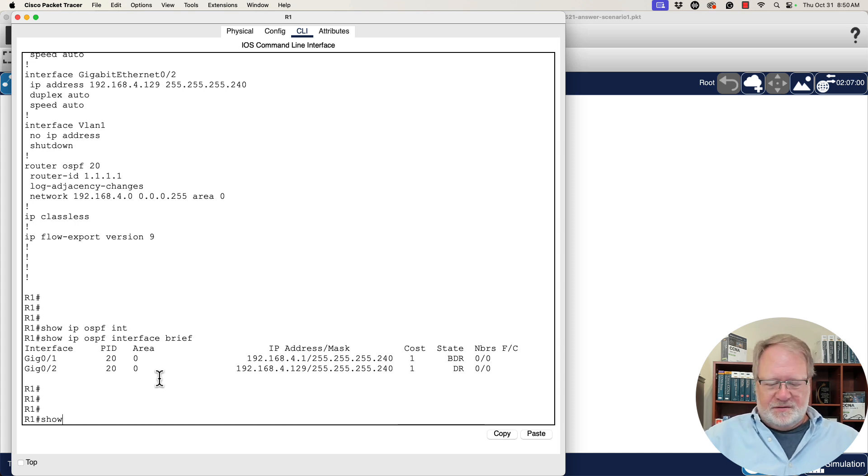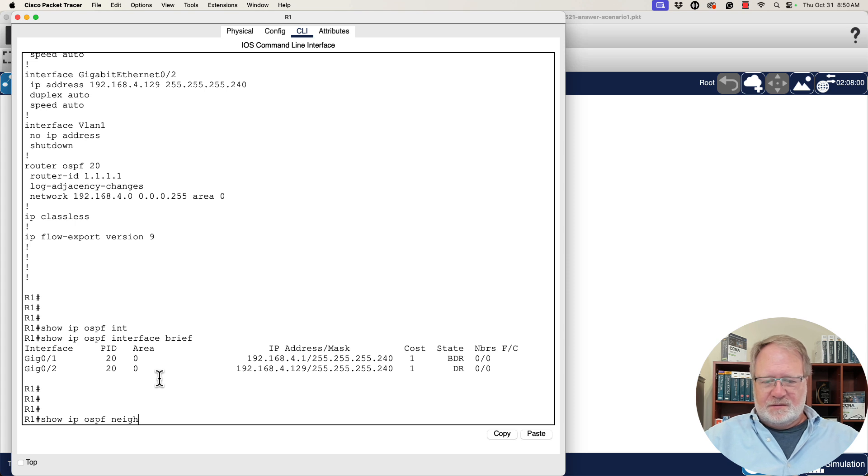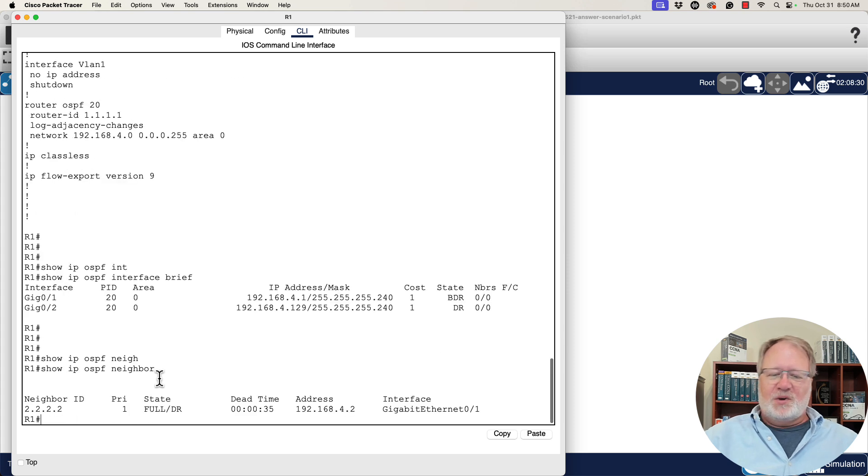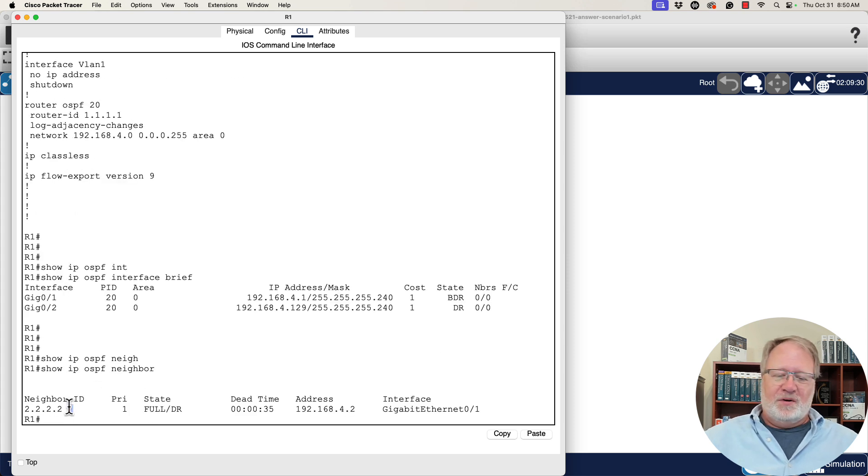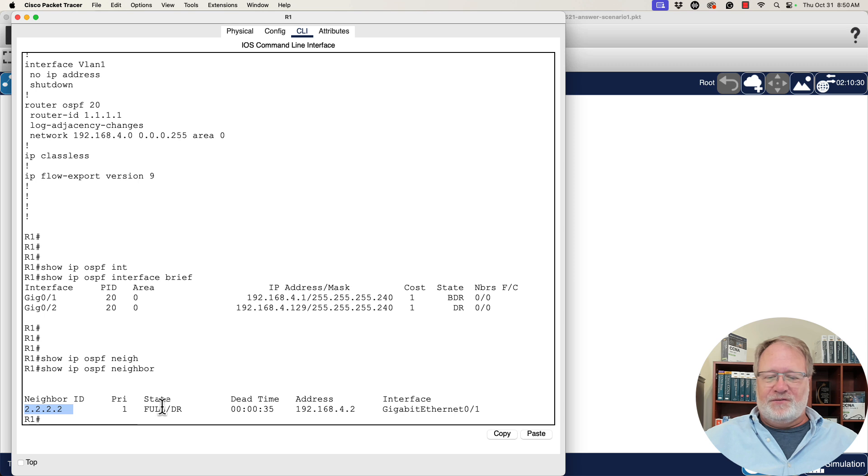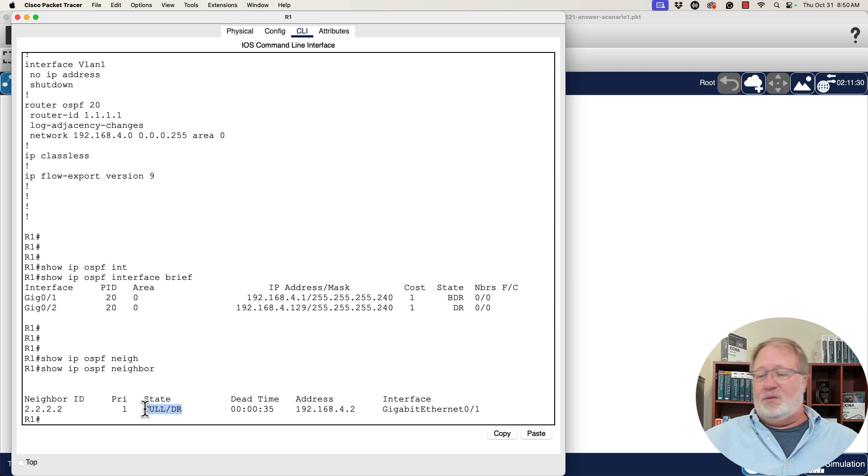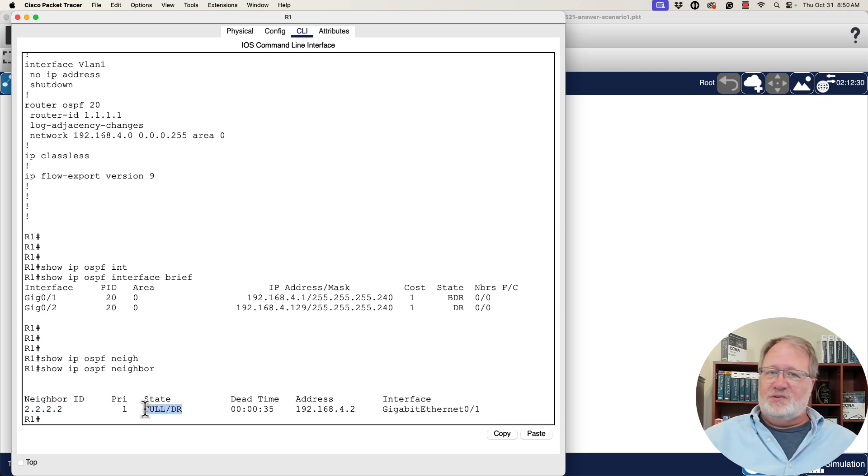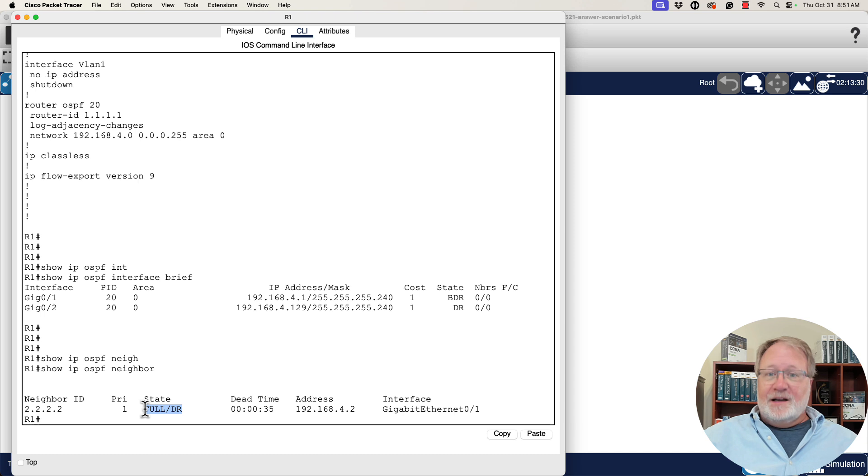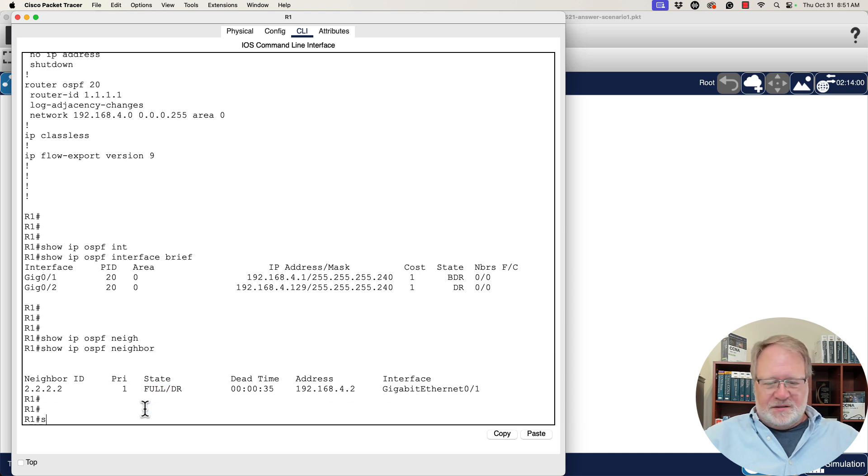What about neighbors? Show IP OSPF neighbor. We see neighbor 2.2.2.2. It's in a full state, which is the state we would expect it to be in with just two neighbors on the link.